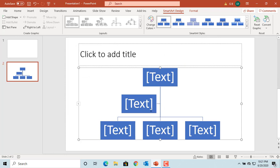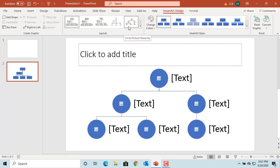If you want to change the type of graphic you are using now, you can see under SmartArt Design tab, under Layouts, different graphics available in the current category you are working with.